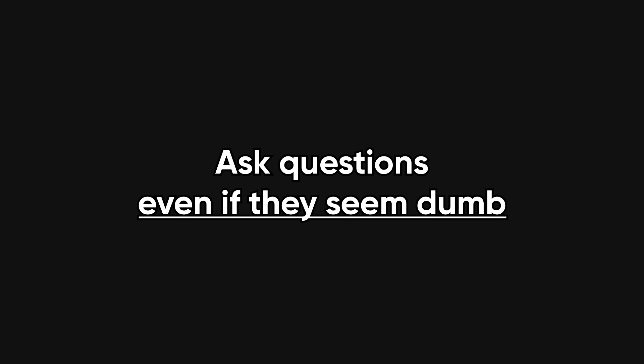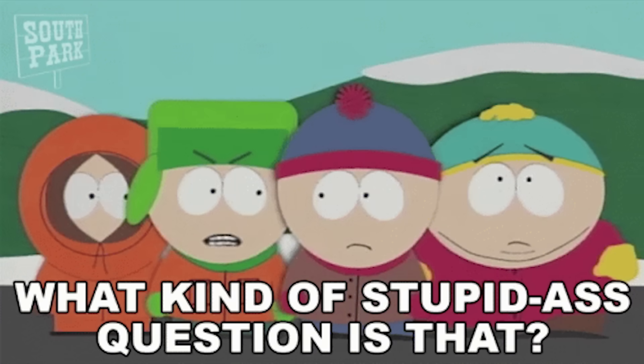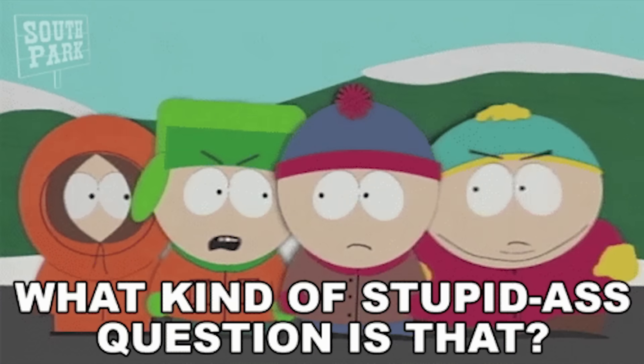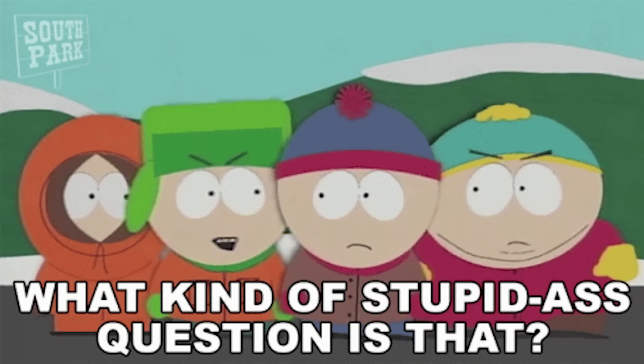Ask questions, even if they seem dumb. Just please ask them after Googling at least once. There's a difference between I've looked into it but need help understanding and what is a promise in JavaScript at your standup.